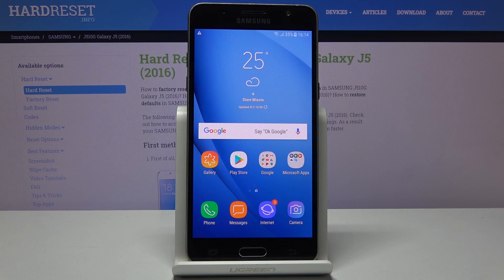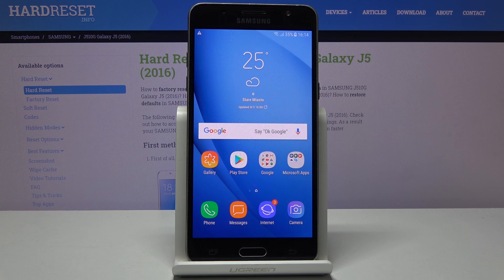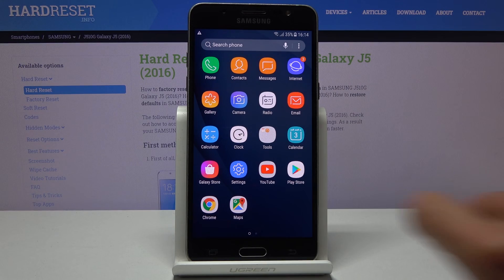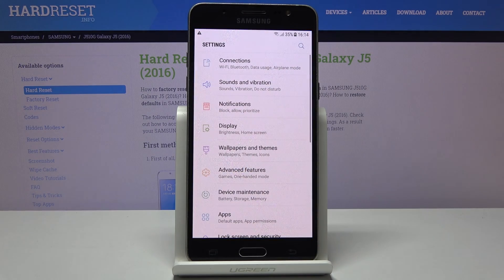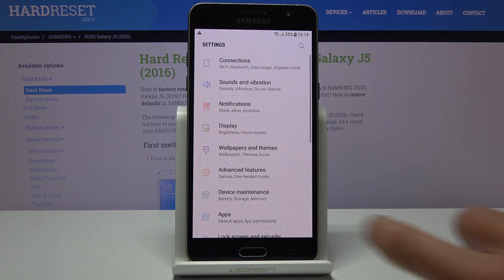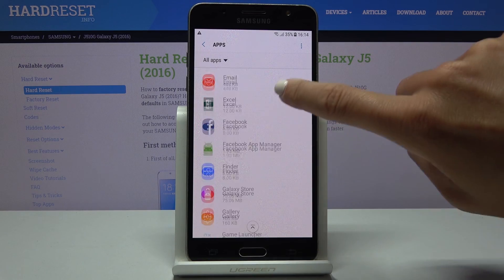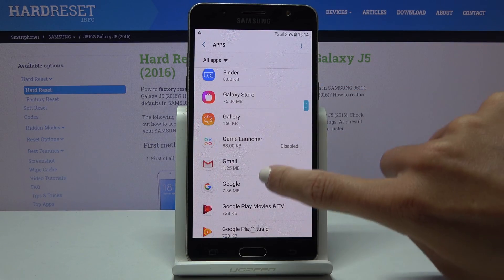Here I've got Samsung Galaxy J5 from 2016 and let me show you how to manage notifications for your messages on the following device. So first of all you have to open the list of all apps, then go to the settings, now open apps and here you should locate messages.